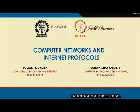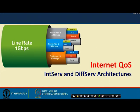Welcome back to the course on Computer Network and Internet Protocol. Today we are going to cover the last topic of Internet Quality of Service. We are going to talk about two specific quality of service architectures: the Integrated Service Architecture, or IntServ architecture, and the Differentiated Service Architecture, or DiffServ architecture.